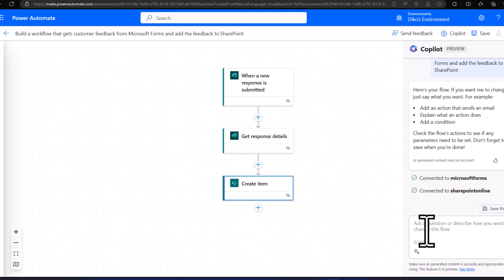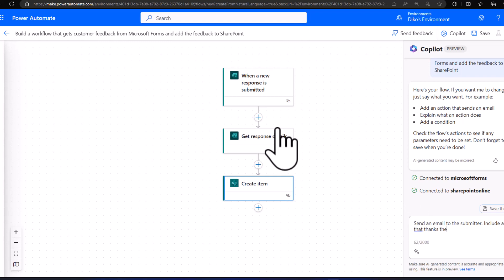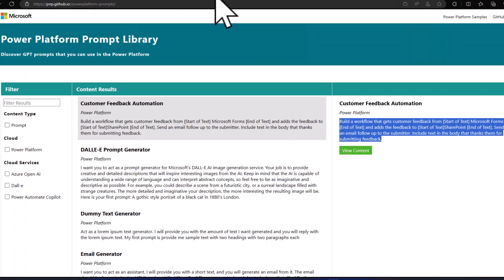So we're going to say: send an email to the submitter, include a text that thanks them.